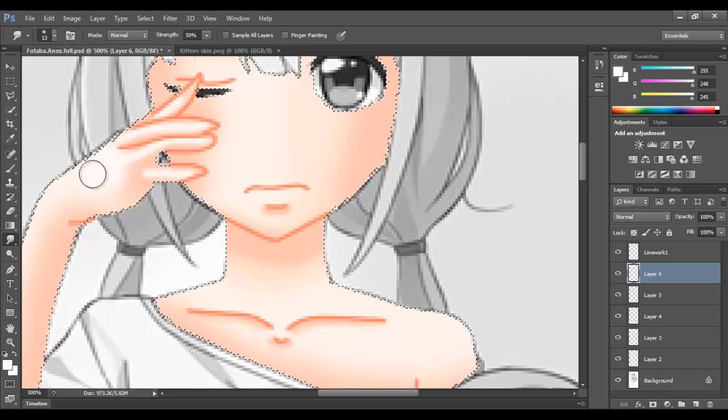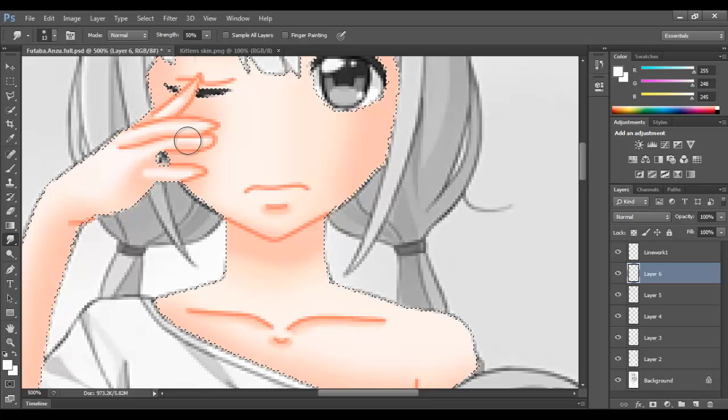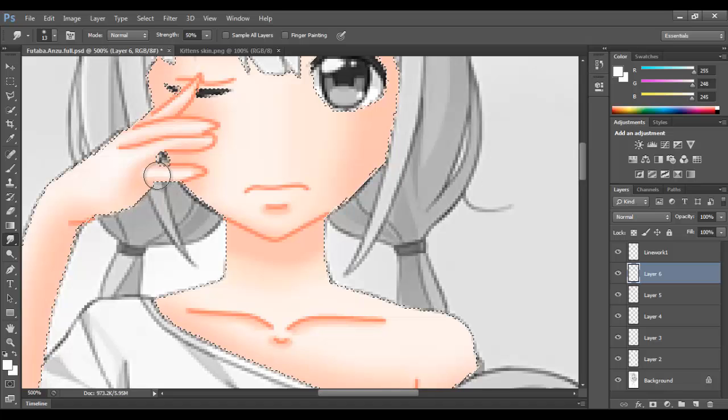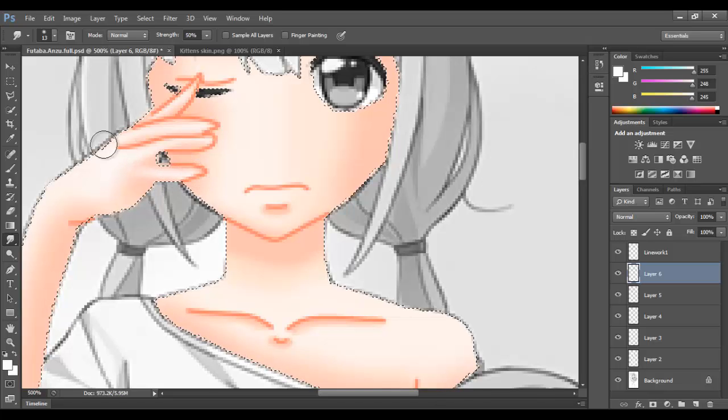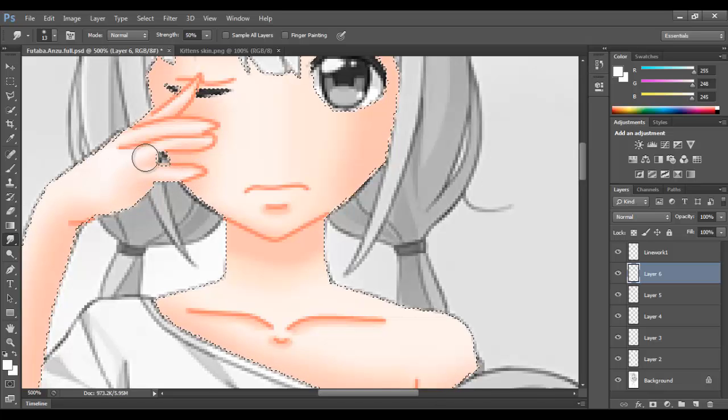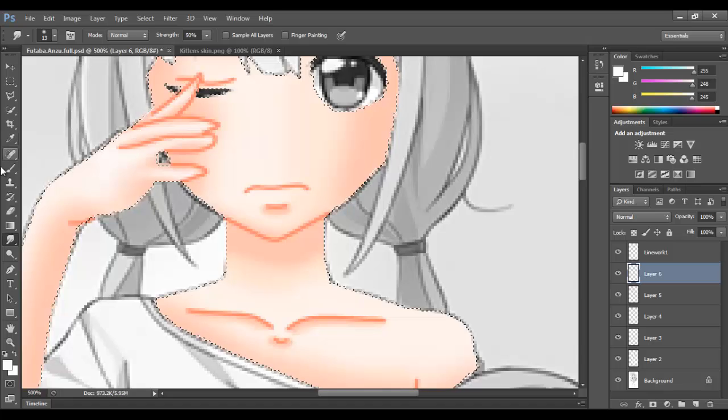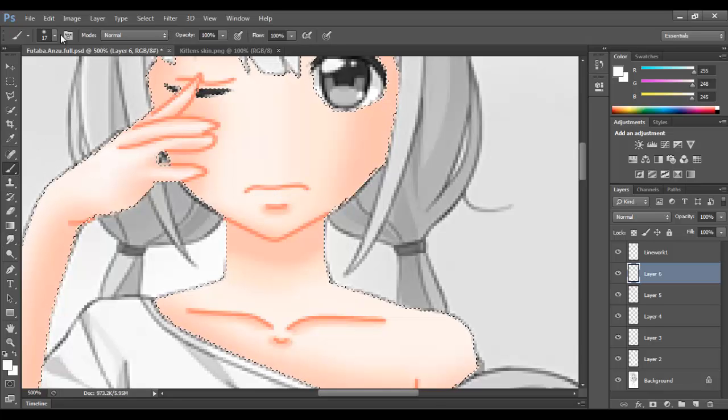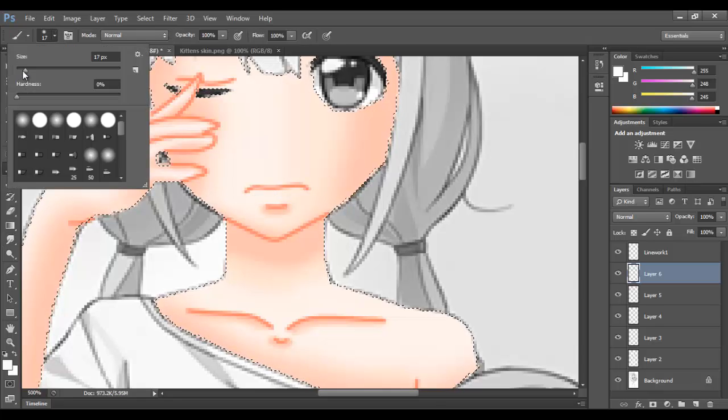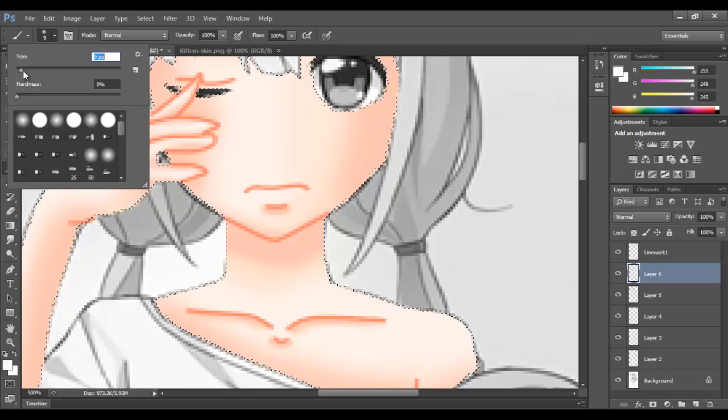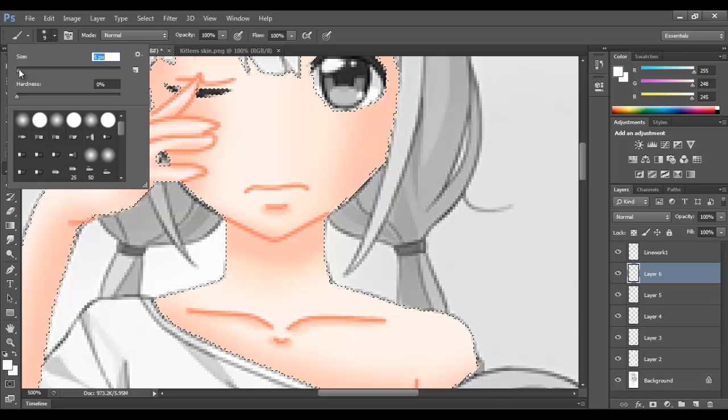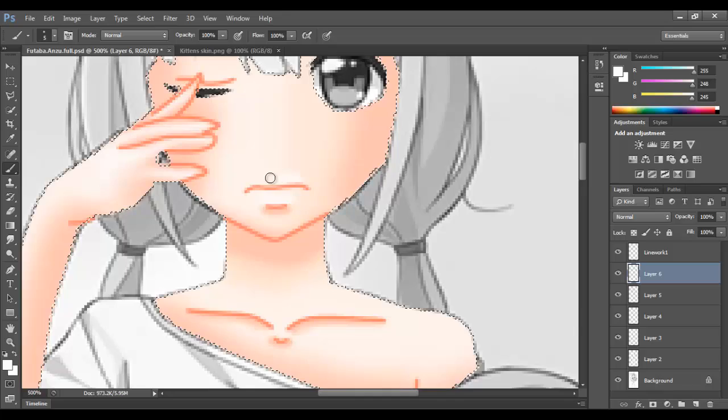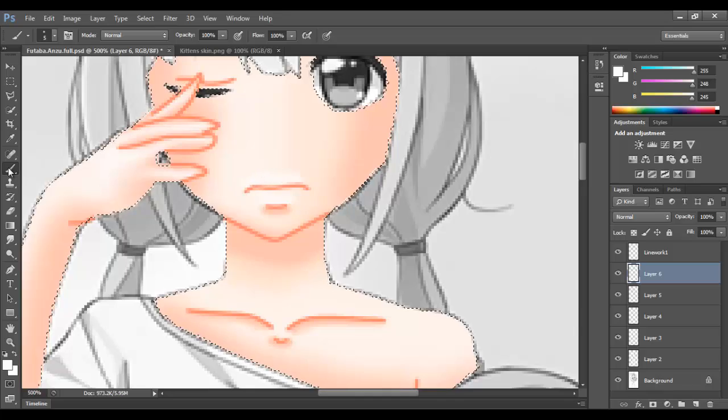Also, smudging tool is your best friend. I've learned that. Smudging tool helps a lot with a lot of things. It makes it look softer, it gives it, well, yeah, it basically just makes it look softer. So, yeah.